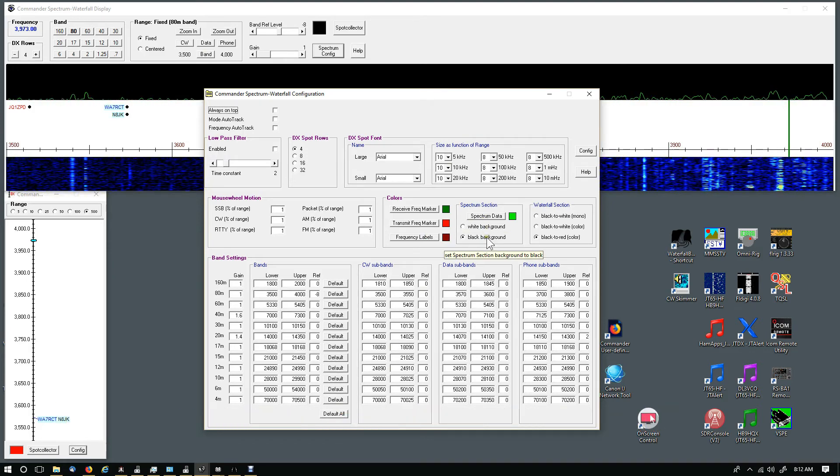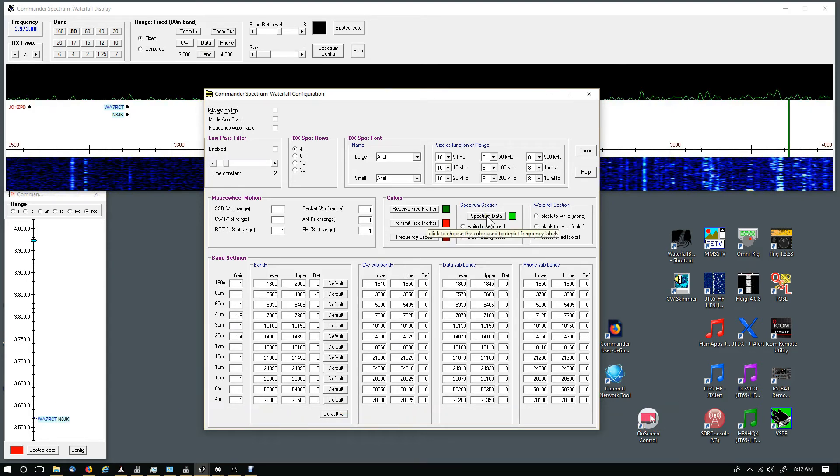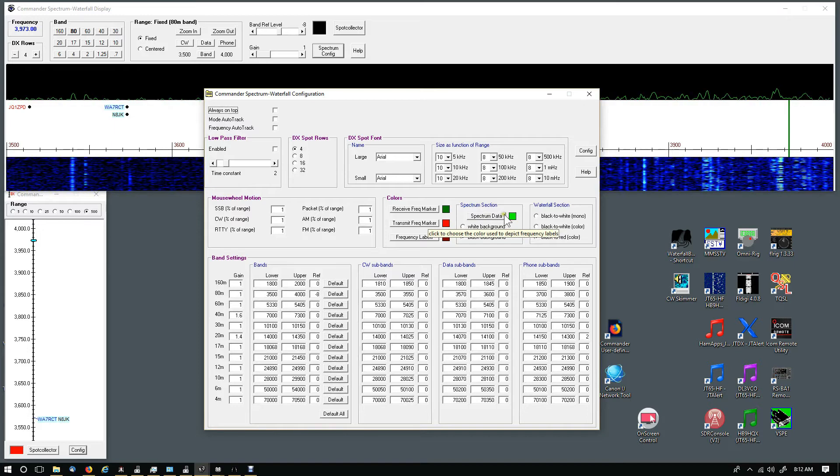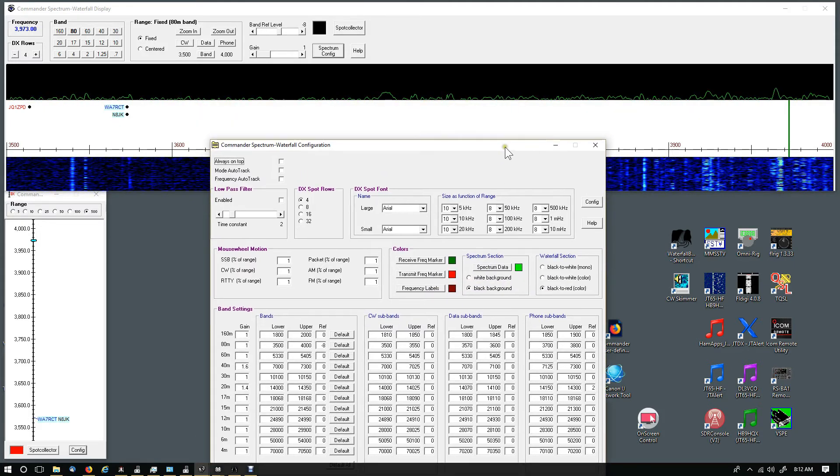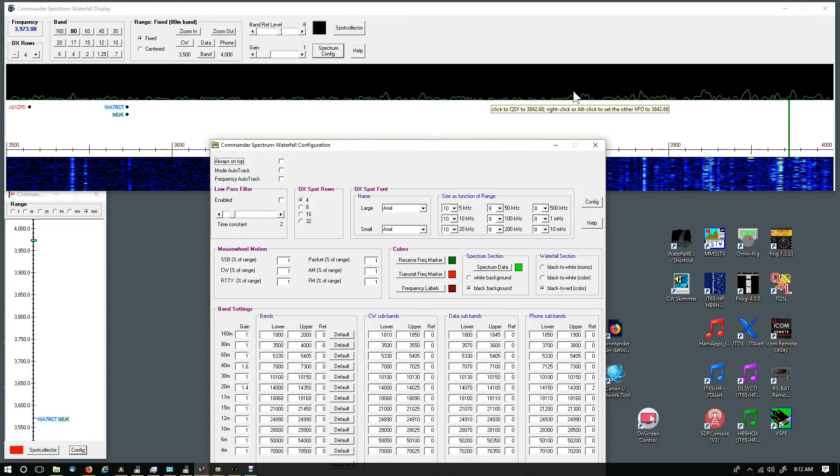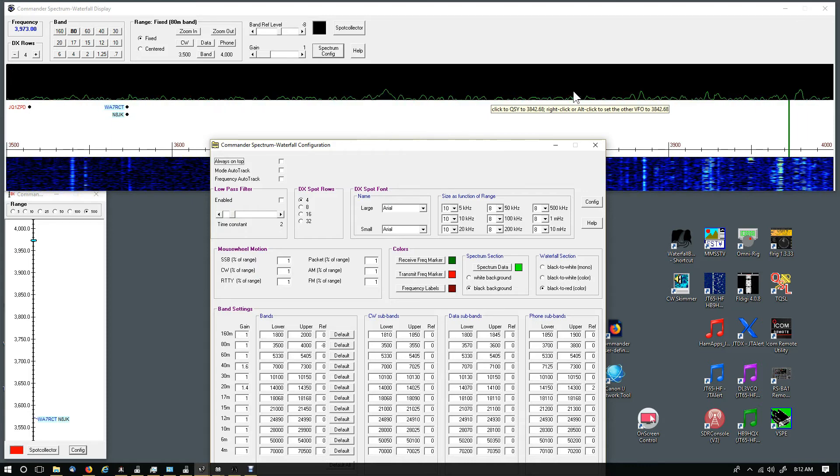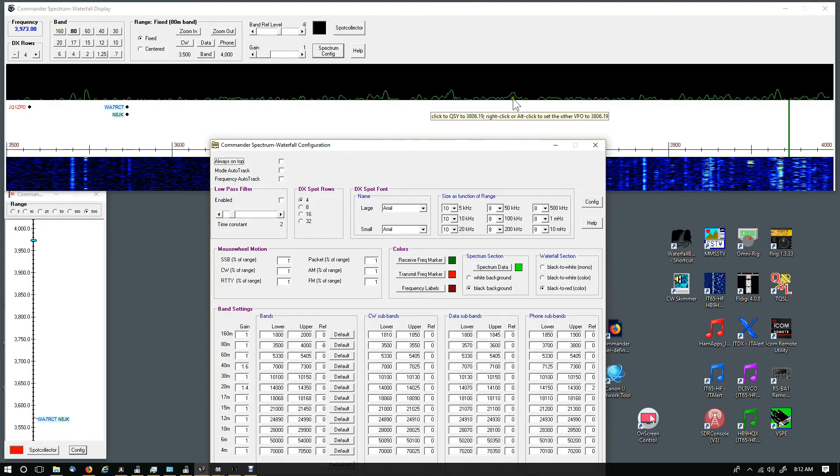The spectrum display I changed that. I've got a black background and the spectrum data color I changed to green, so it looks like the spectrum scope on my 7610 or my 7300. It's just similar.